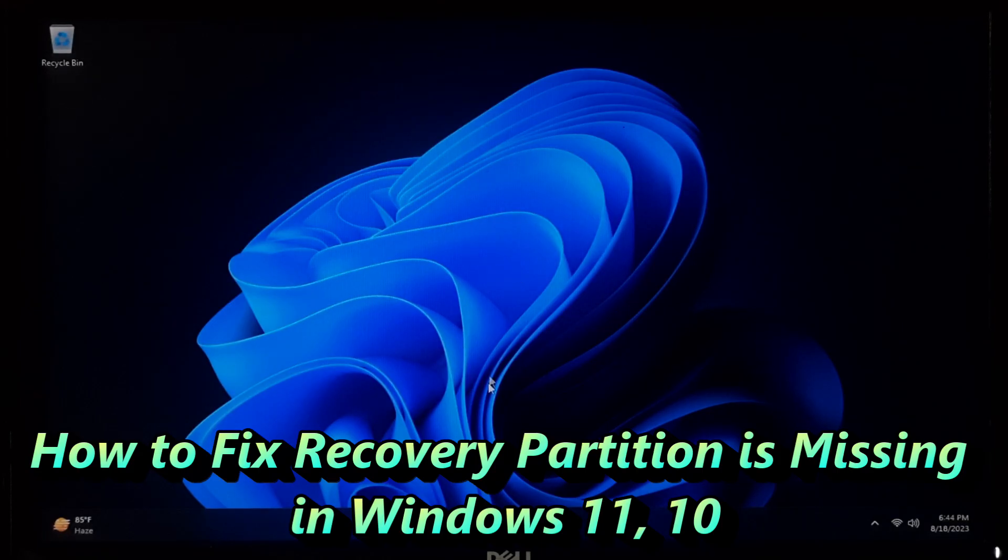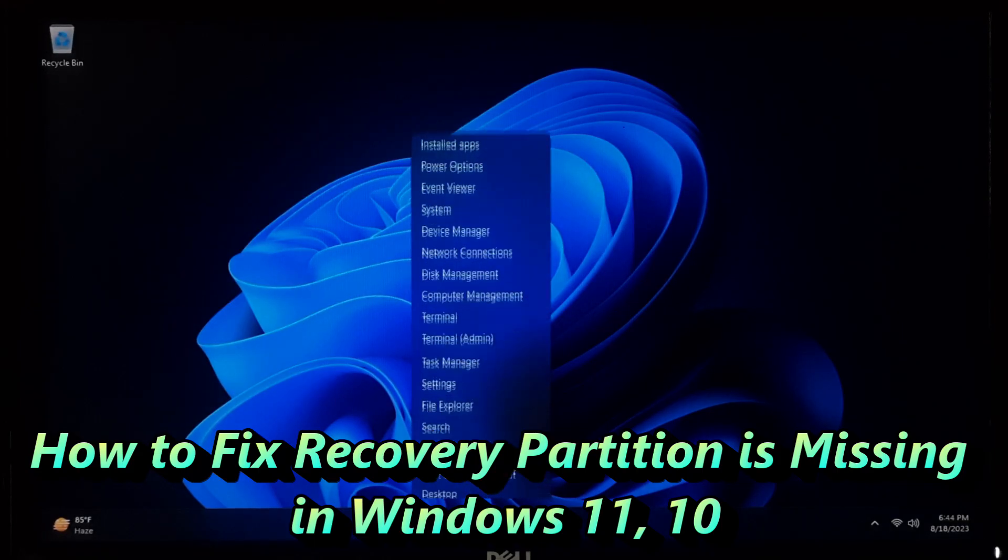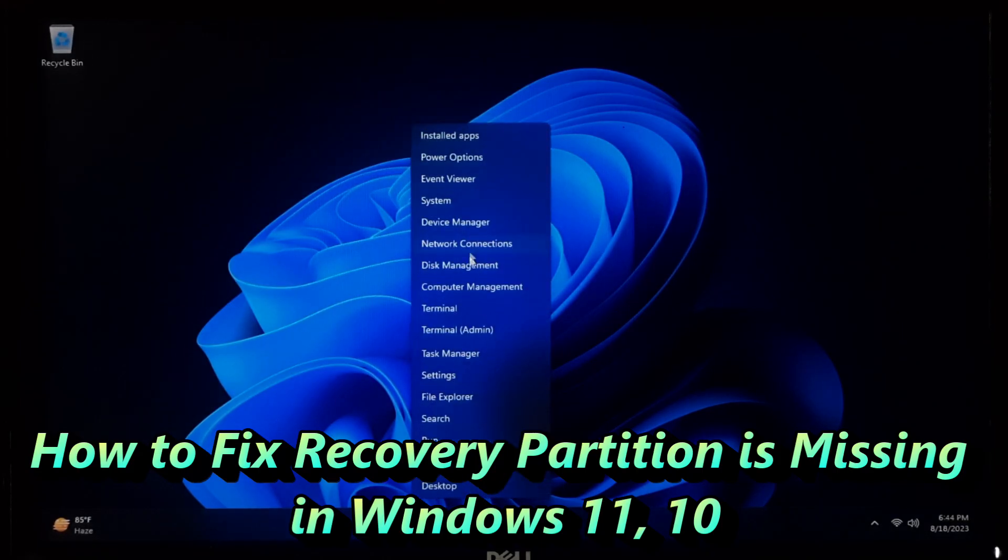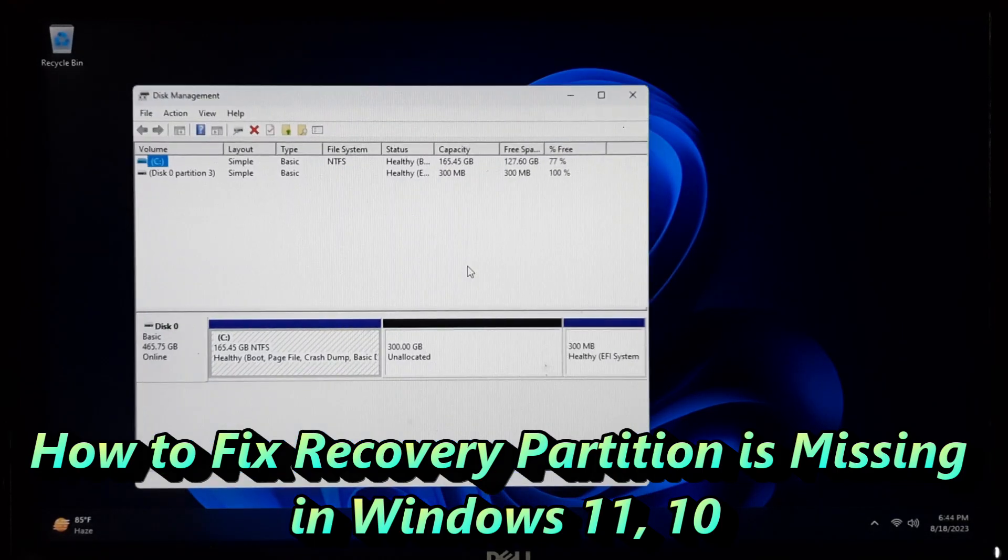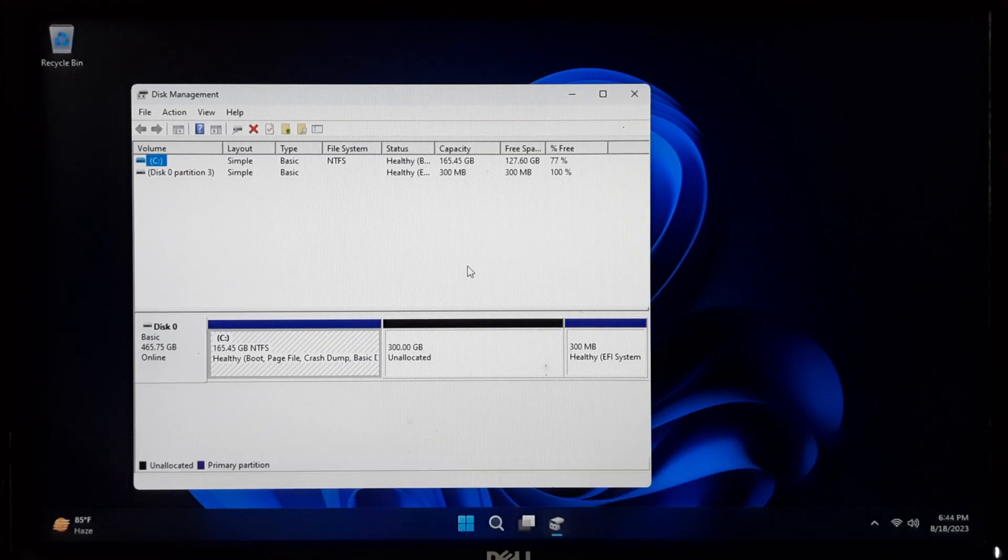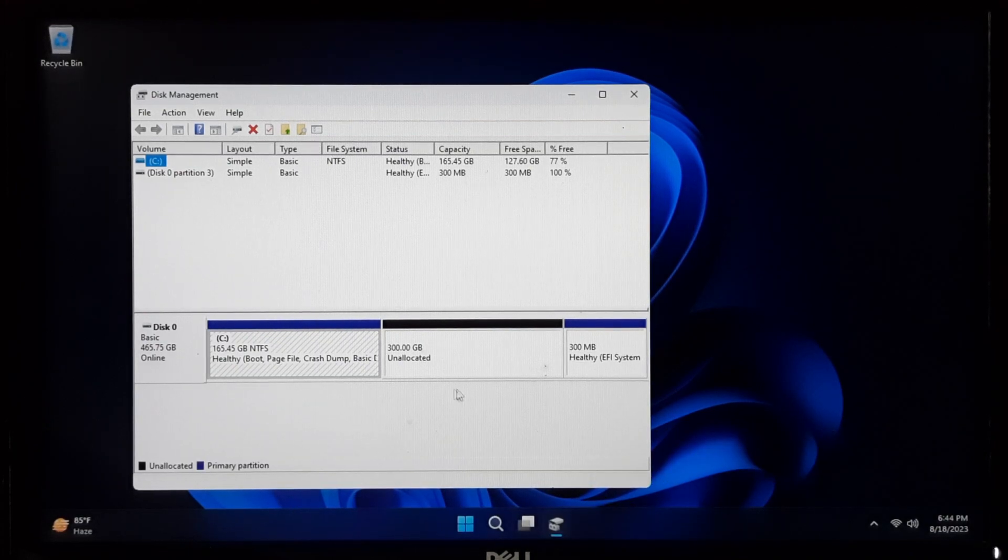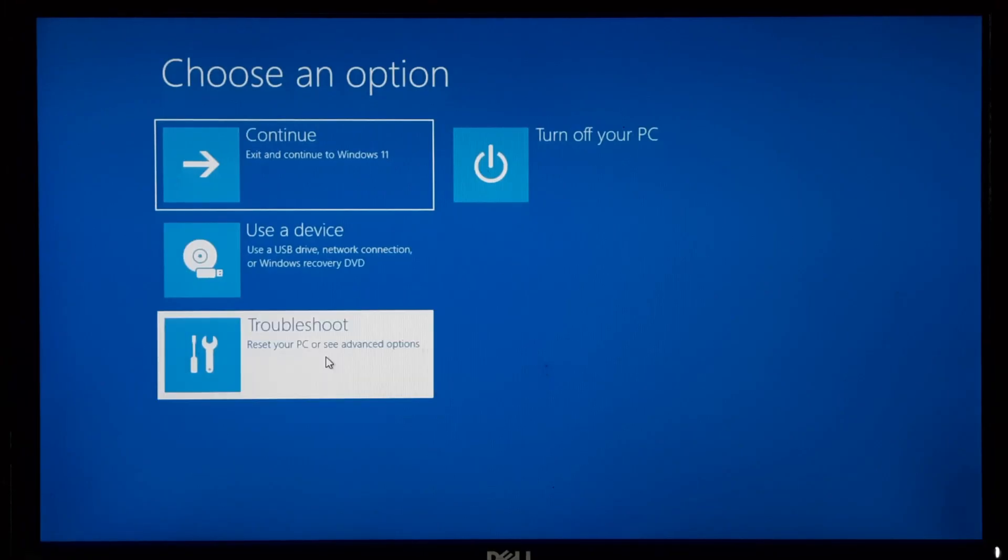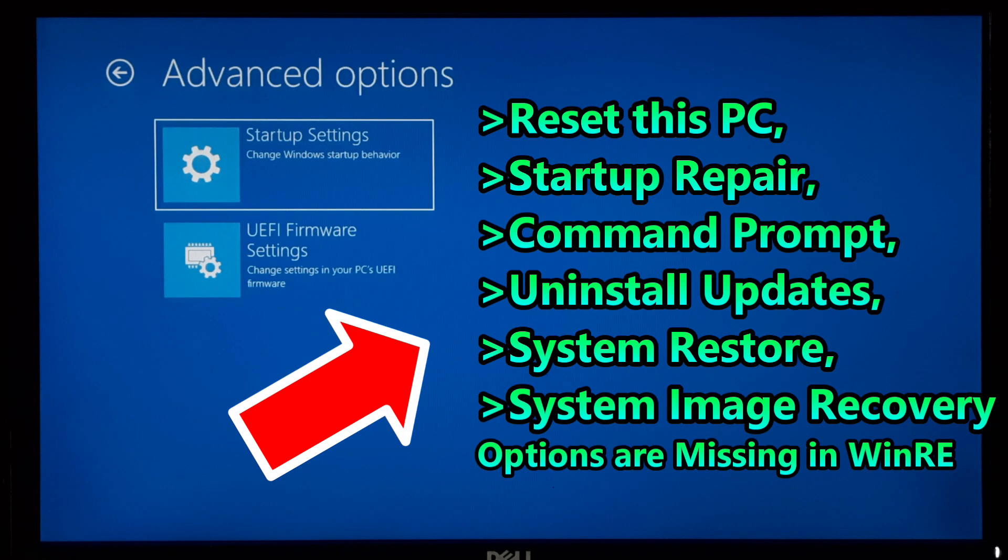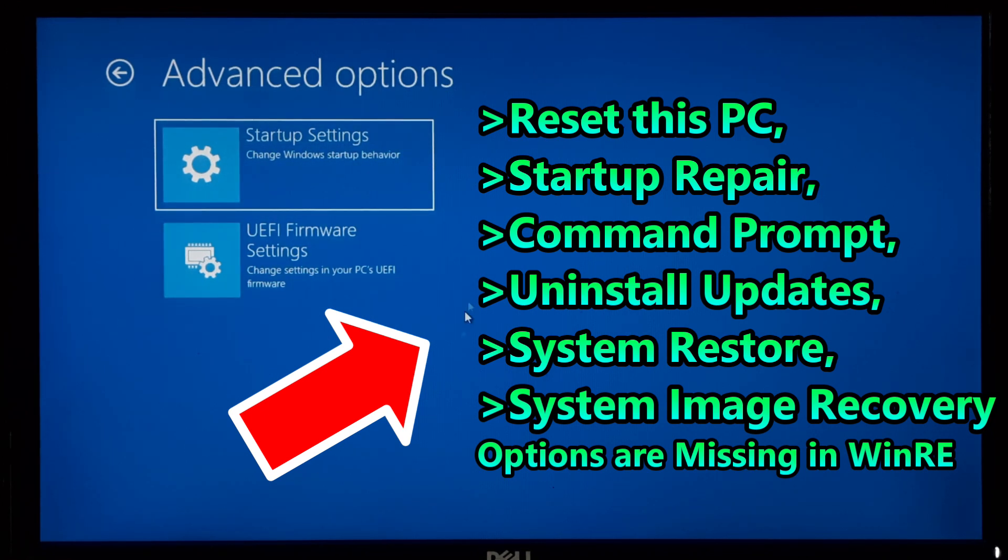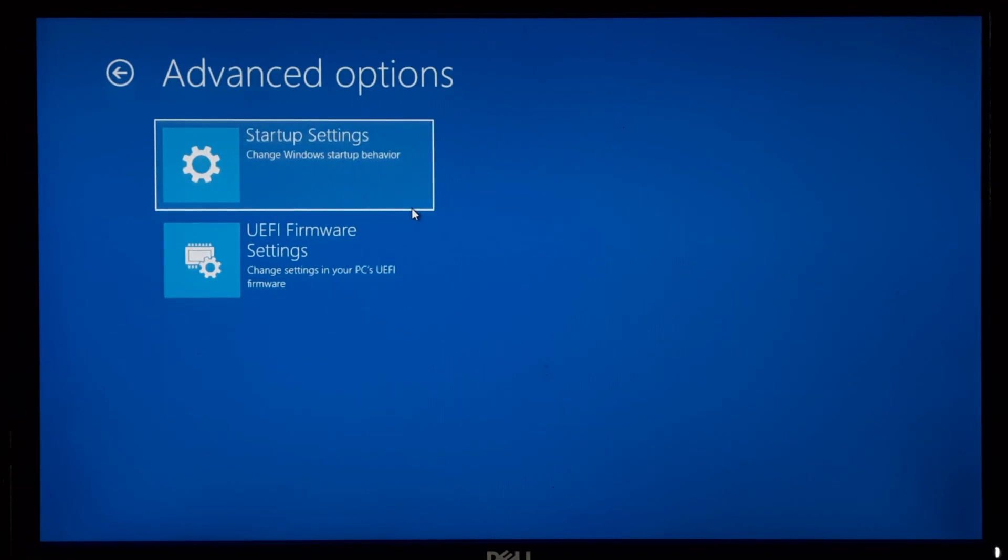Hi guys, welcome to SA Technical. In today's guide, I'm going to tackle a challenging issue: a missing recovery partition or missing recovery options in the advanced recovery environment.